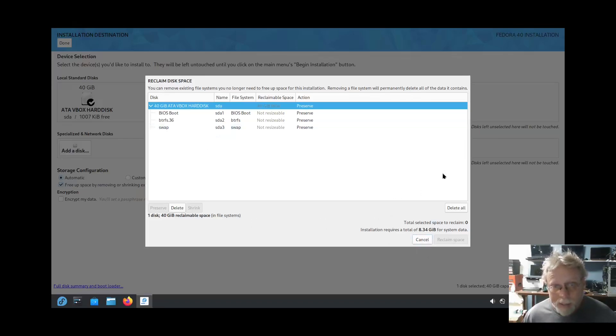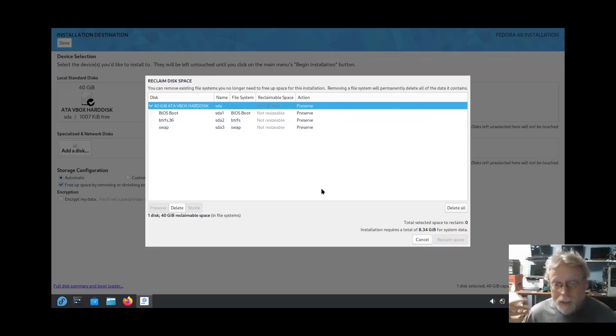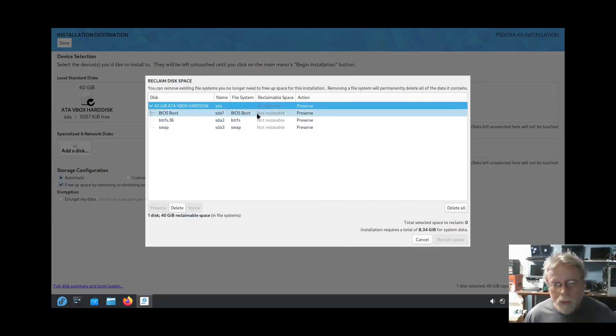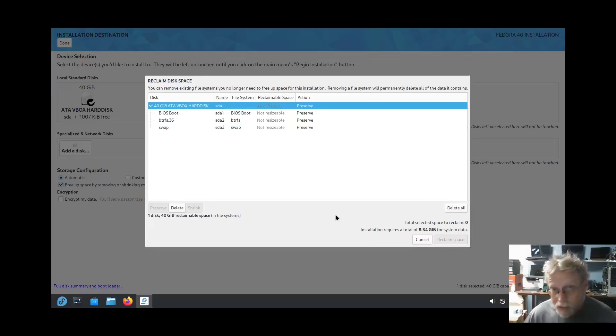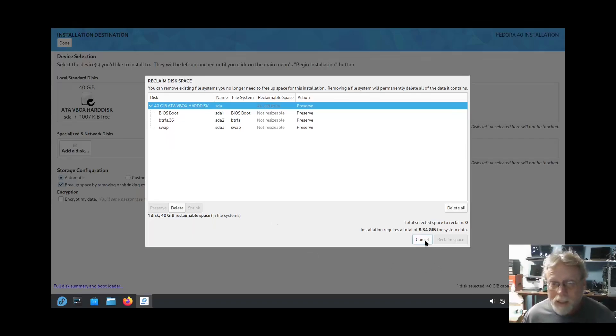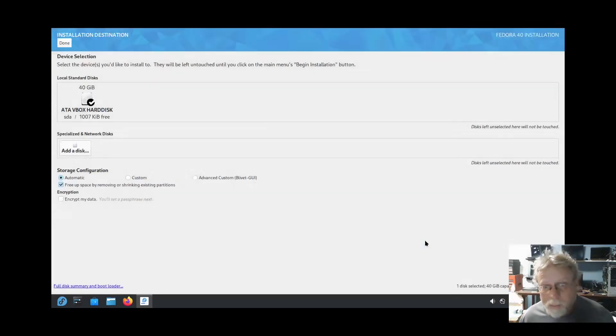But it'd be nice if it would tell me. So I can't do anything with that and it could also tell you, you know, you should go into that and resize it from there or what have you. Yeah, I don't know. Anyway, let's cancel because that's not going to help us.